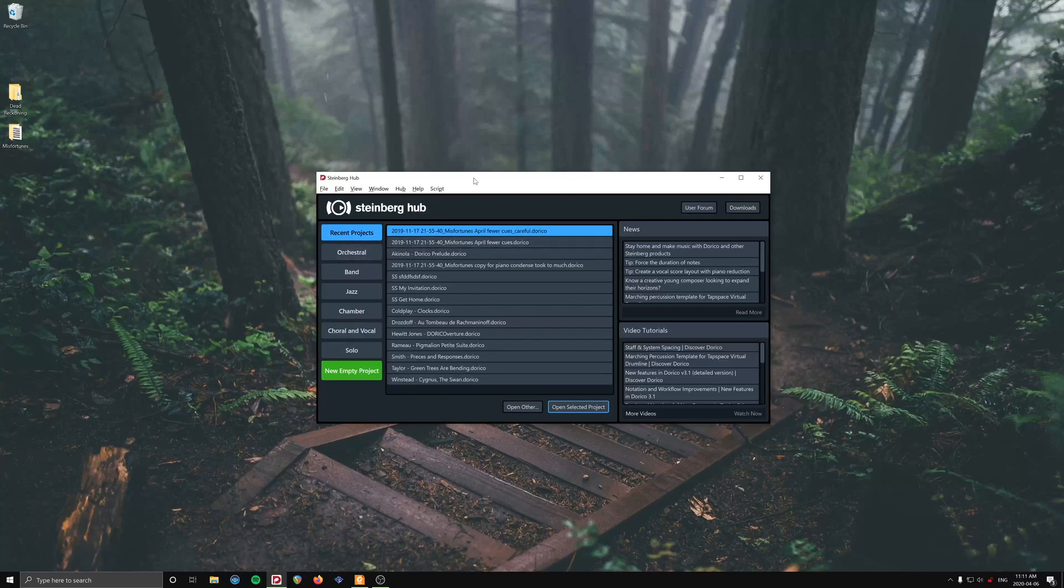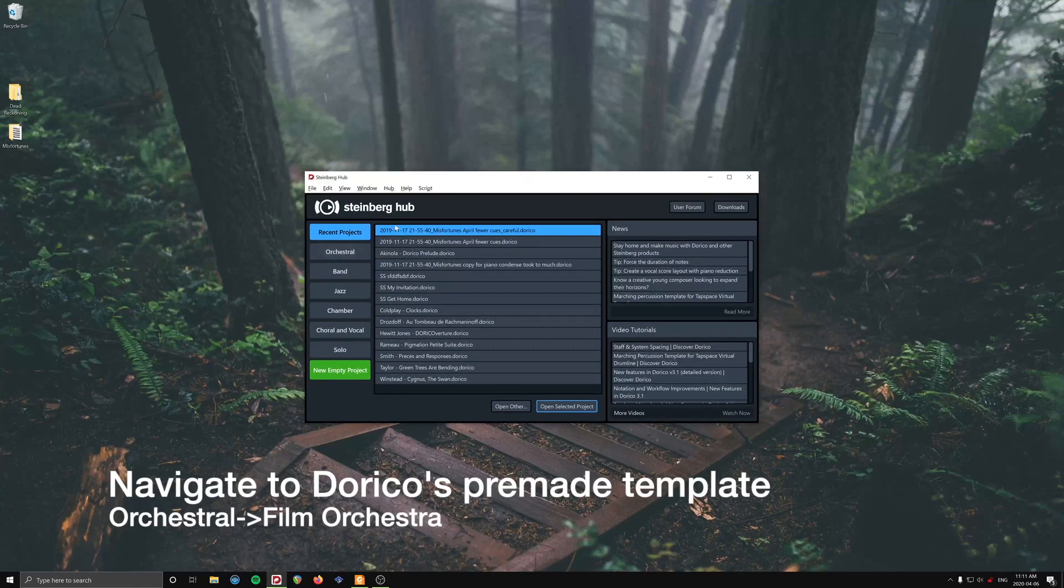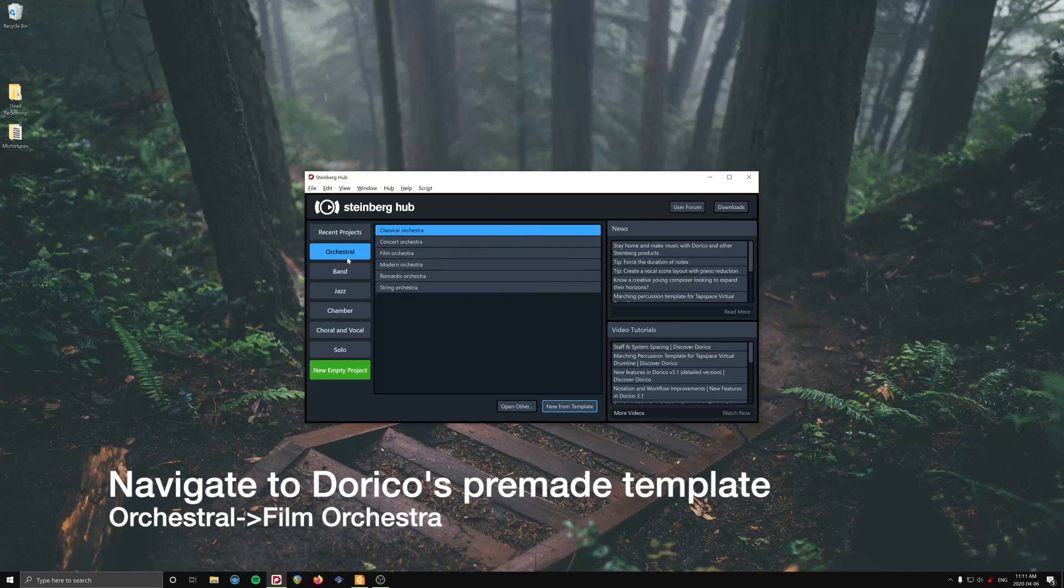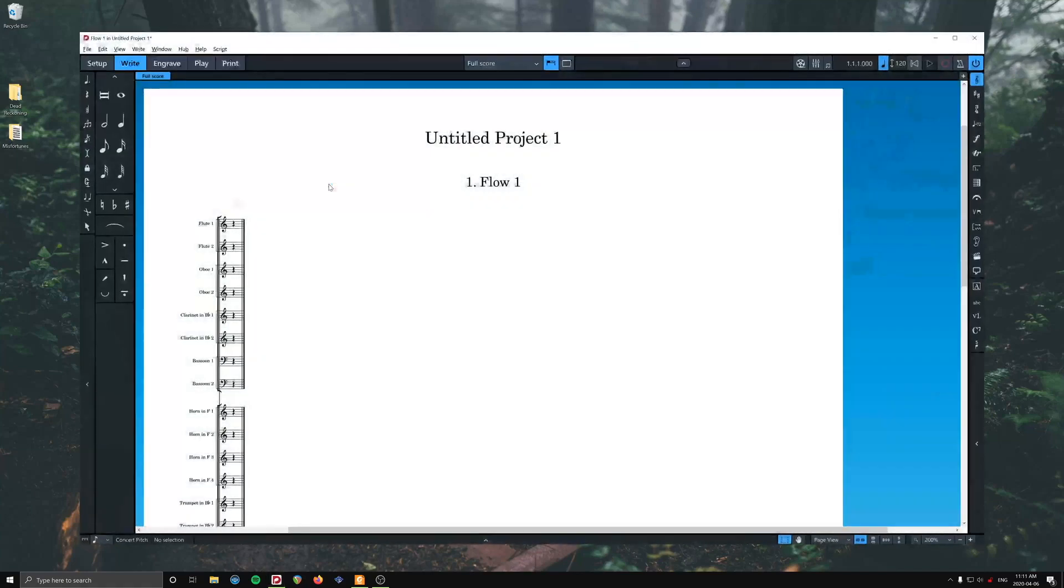So here we are in our Steinberg hub, which is similar to the quick start menu in Sibelius. Recent projects, we're going to go to orchestral, so these are our templates, and film orchestra, and we can double click it. So this will open a very robust template.